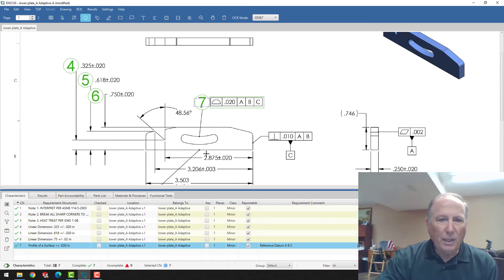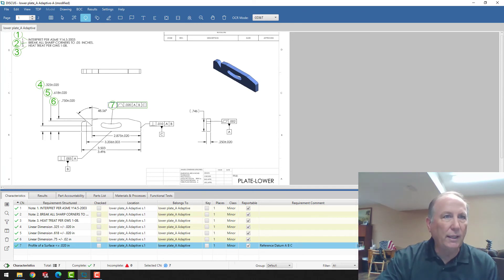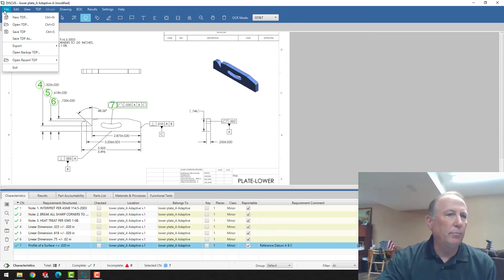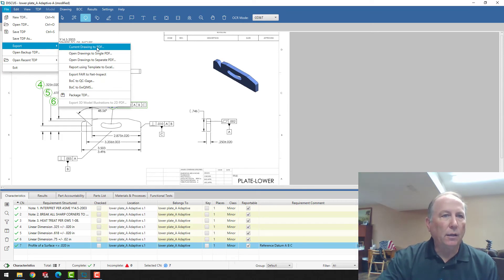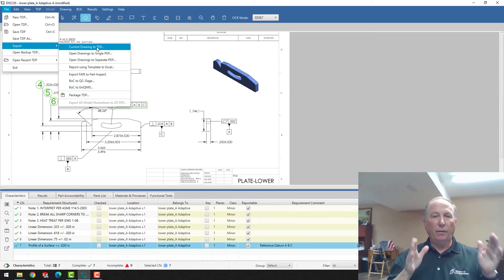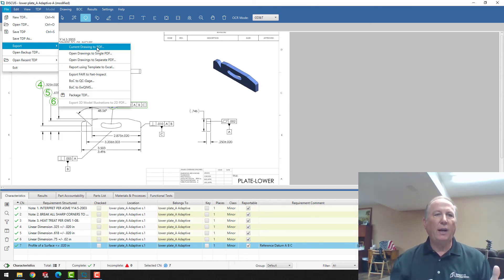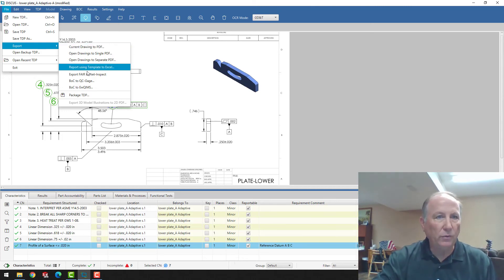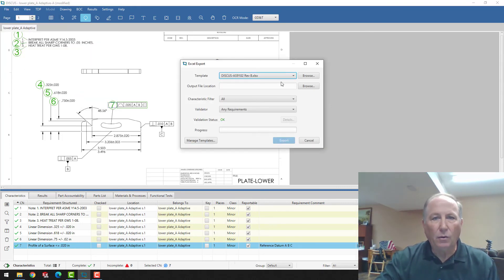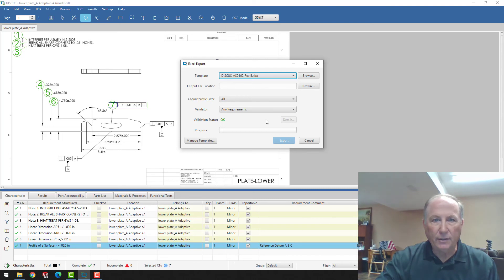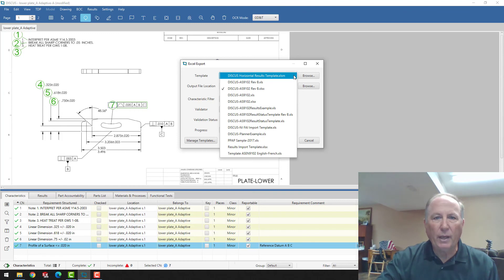So the bottom line is I can use this utility to go through and balloon the drawing very quickly. Once I've created the drawing, I can save the balloon drawing as a PDF. So the output of the balloon drawing with the balloons that we've created goes out as a PDF with the balloons. And then I can also output the Excel version of the template to a standard format.